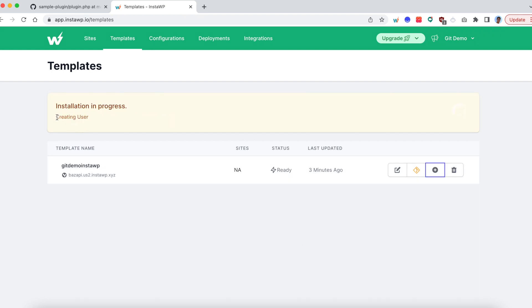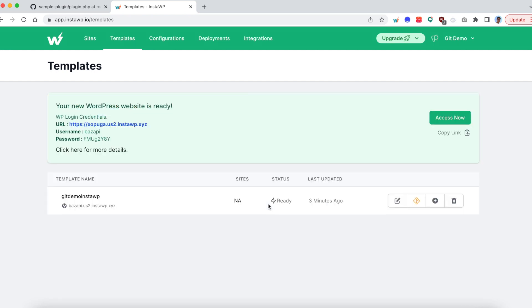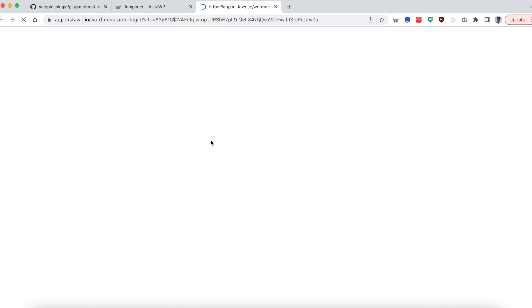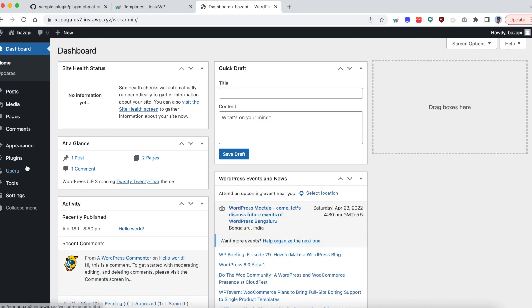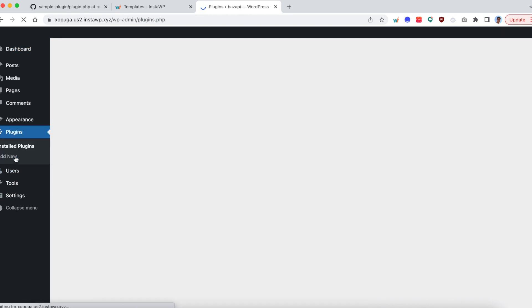Here the site installation is going to take 2 to 3 seconds. The reason is this template is not an instant template. So instant template is a paid feature wherein your site will be created instantly based off of your template. Since this is a free account, I am demoing in a free account, you don't have that option. But even then, the site takes barely 2 seconds. So let's get that going. Click on access now so that you directly log into the WordPress admin panel. Go to the plugins tab. And you will see the new version which is now being deployed.